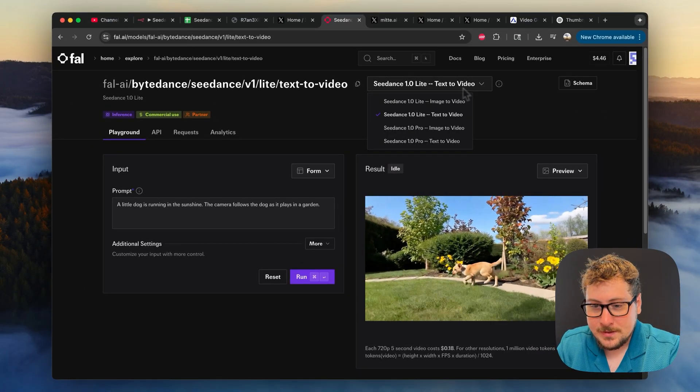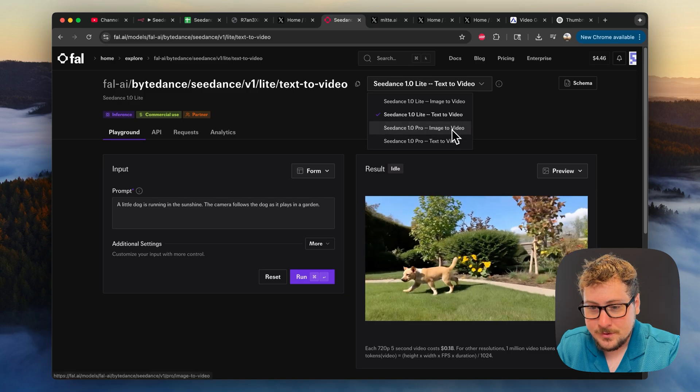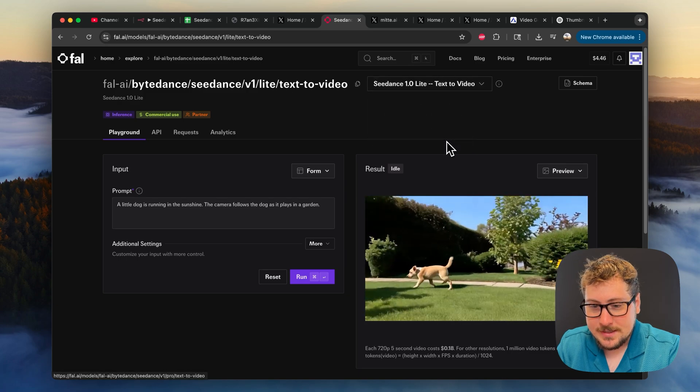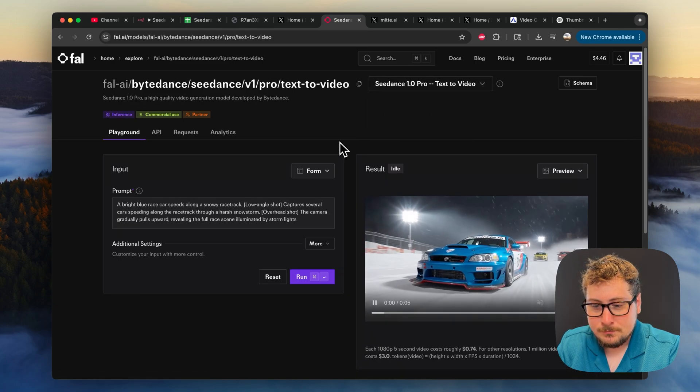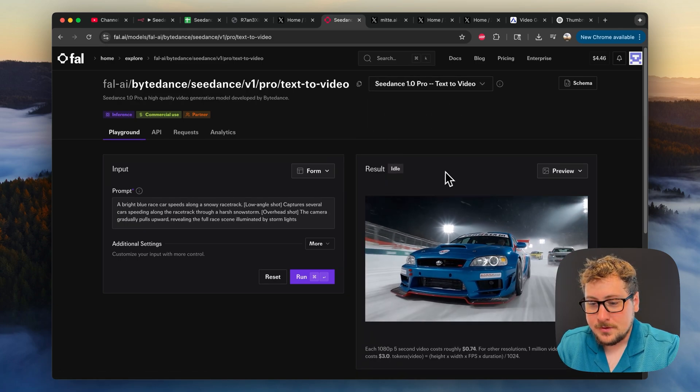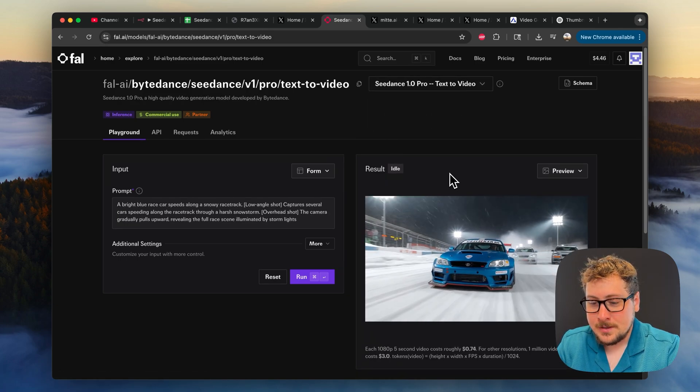For this video I'm going to be using the pro version text to video, and one cool thing that I want to show you guys.